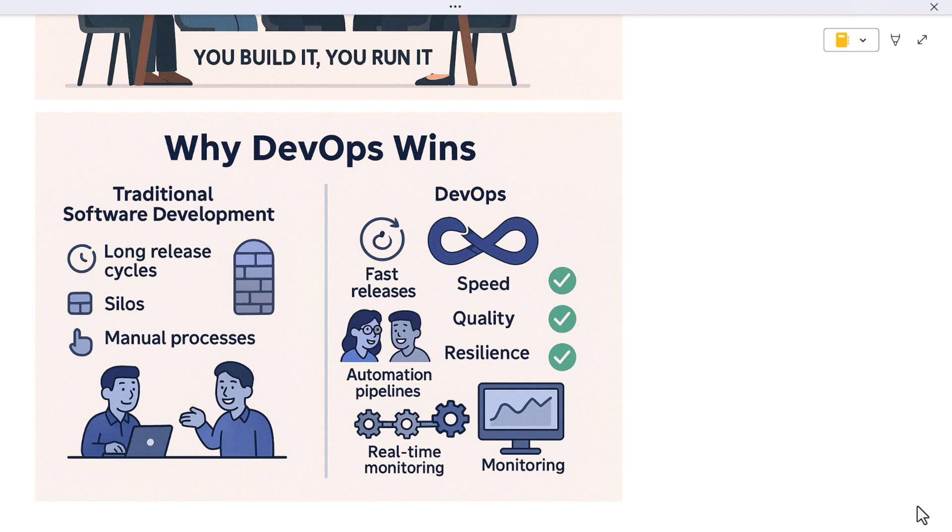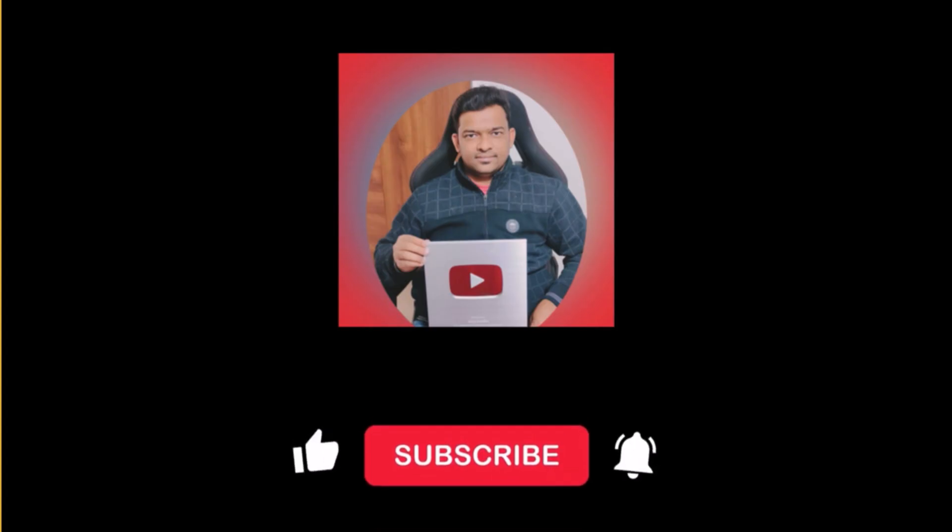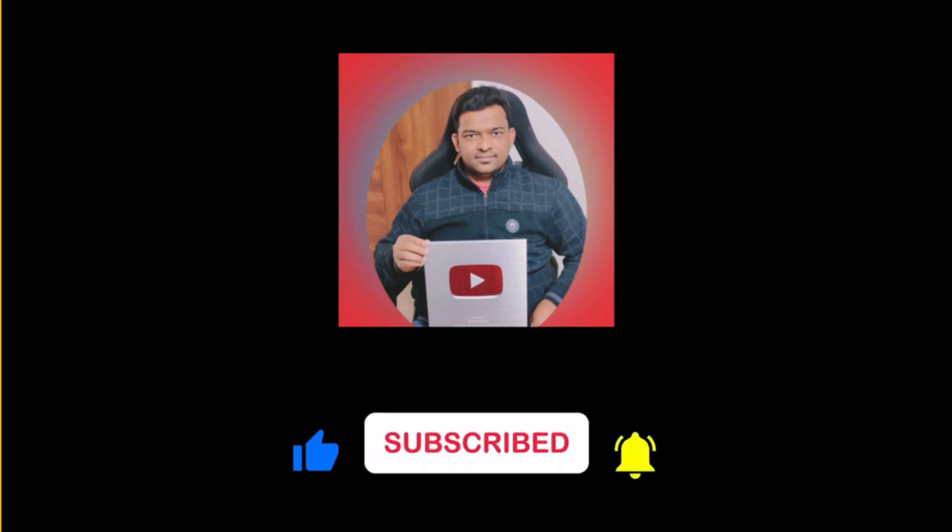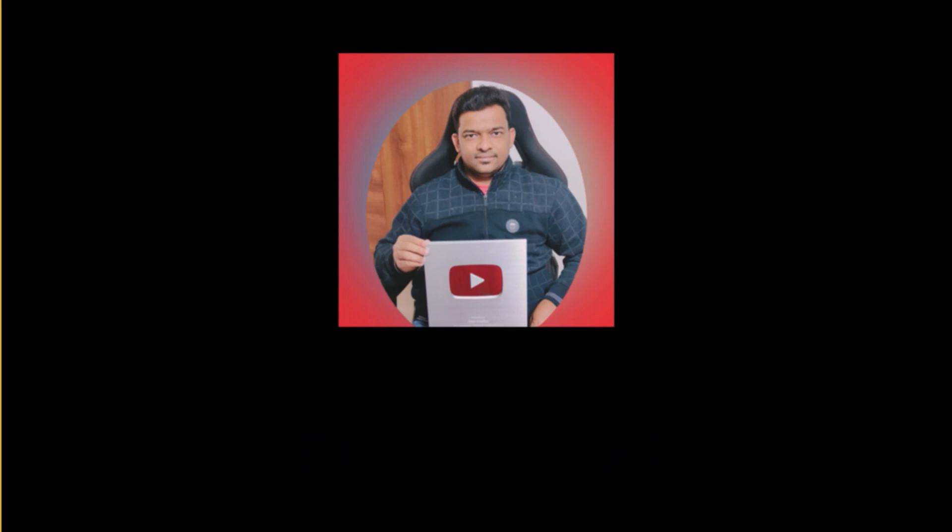Thanks for watching. If this helped you understand DevOps better, be sure to like the video and subscribe for more tech explained simply. Until next time, keep learning and keep building.